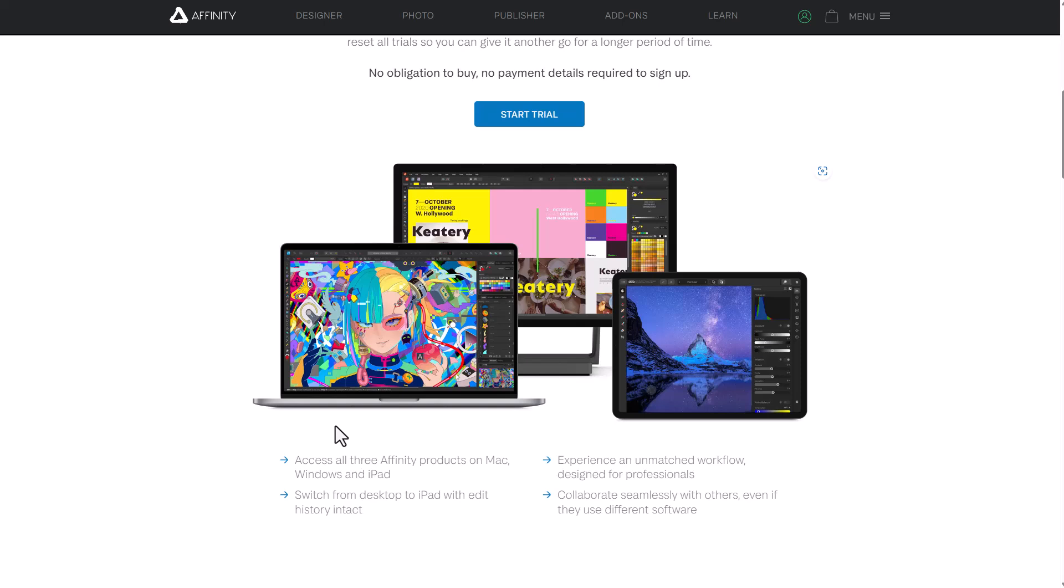And again, something which is also very nice is contrary to most other trial softwares that will require you to put a credit card, there is no credit card, nothing. There is no credit card obligation at this point.